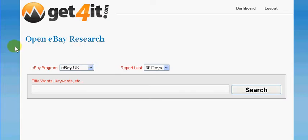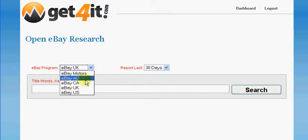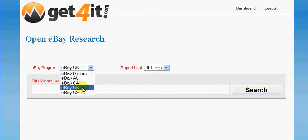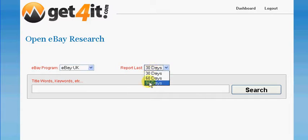Now what I like most about this particular website is that not only can you research eBay.com, which is the eBay US site, but you can also research on the Australia site, the Canadian site and the United Kingdom sites. With me being based in the United Kingdom that is the one I'm particularly interested in. You can also search back for the last 30 days, 60 days and 90 days.